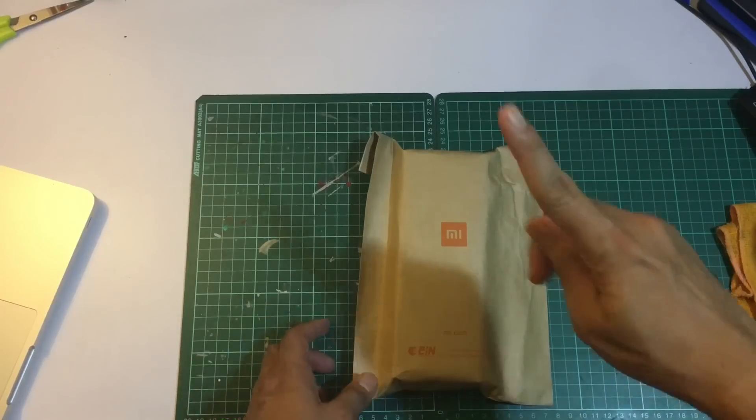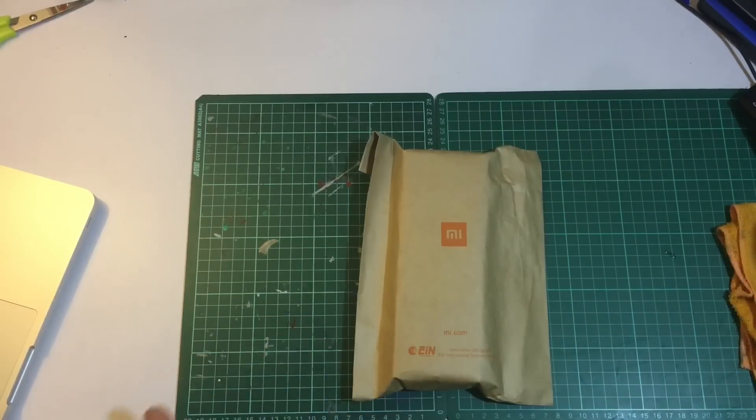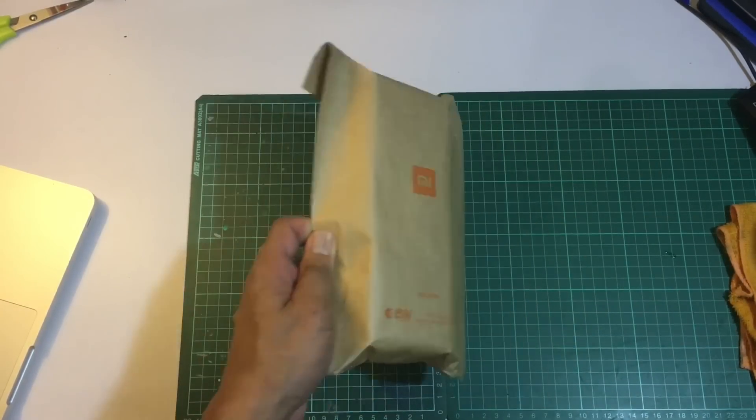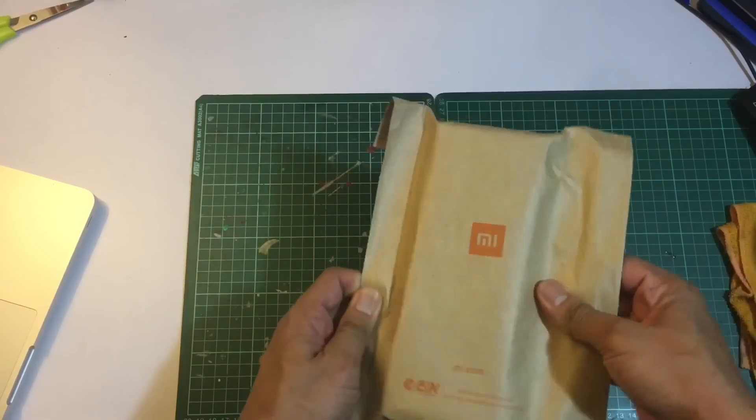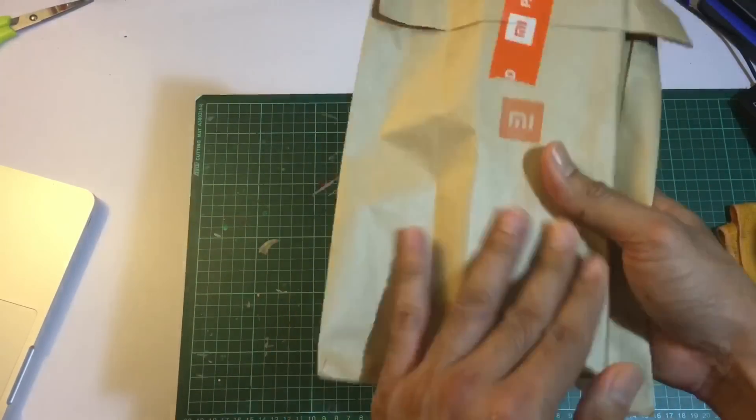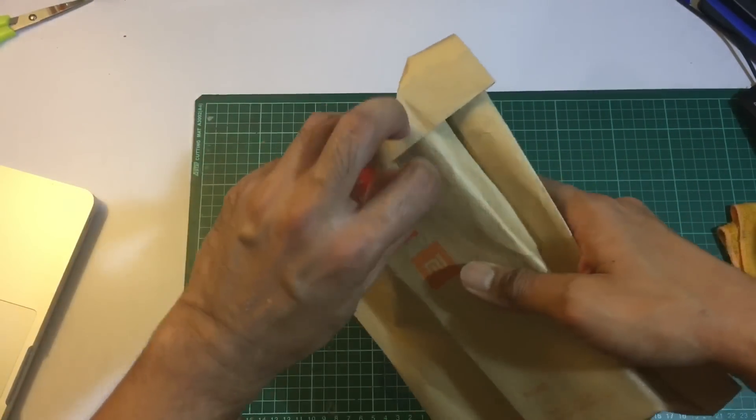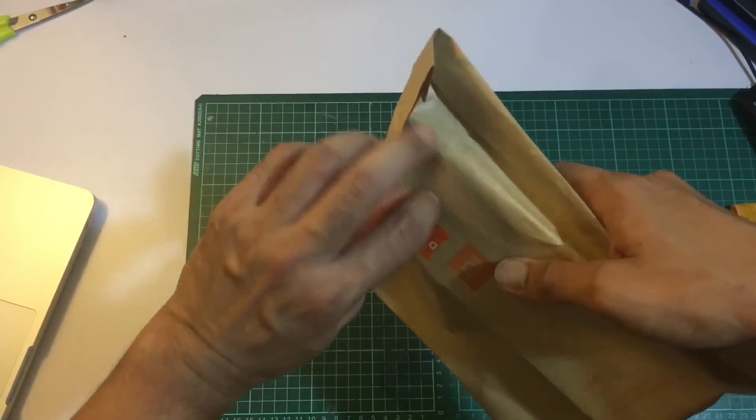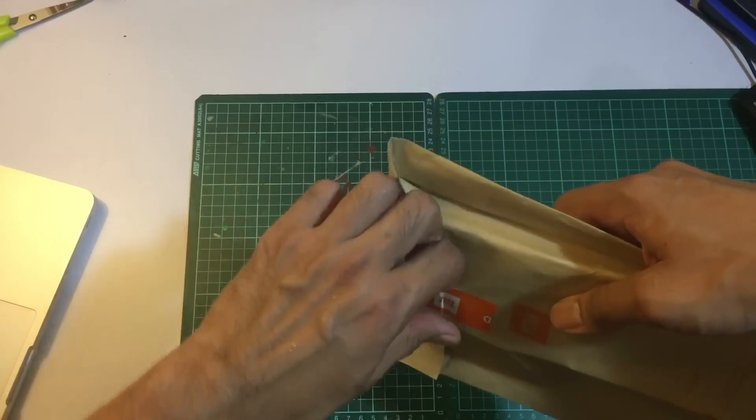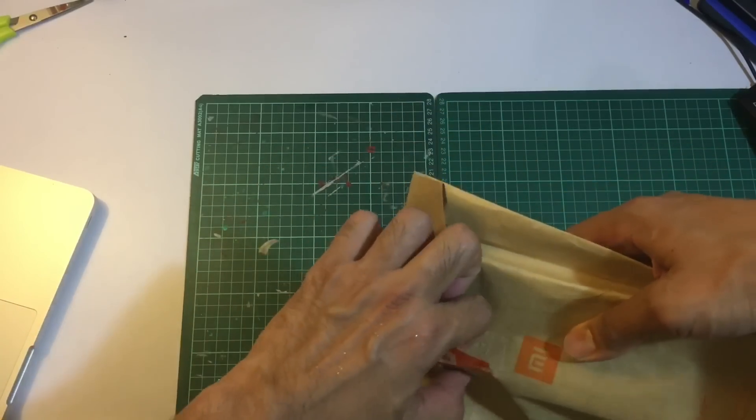Hey guys, so today I'm going to do something different. I'm going to do an unboxing of this speaker I just bought today. It's a speaker from Xiaomi.